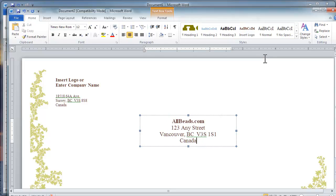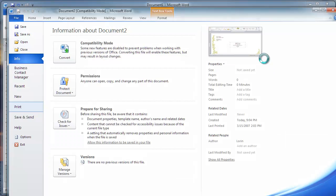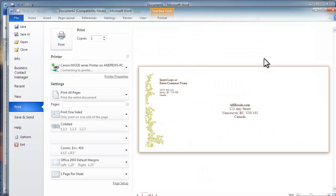Now I can click Print. Go to File, Print. You would, of course, insert a company logo or enter your company name up here. And you can just click Print. Again, make sure you load an envelope into your printer.